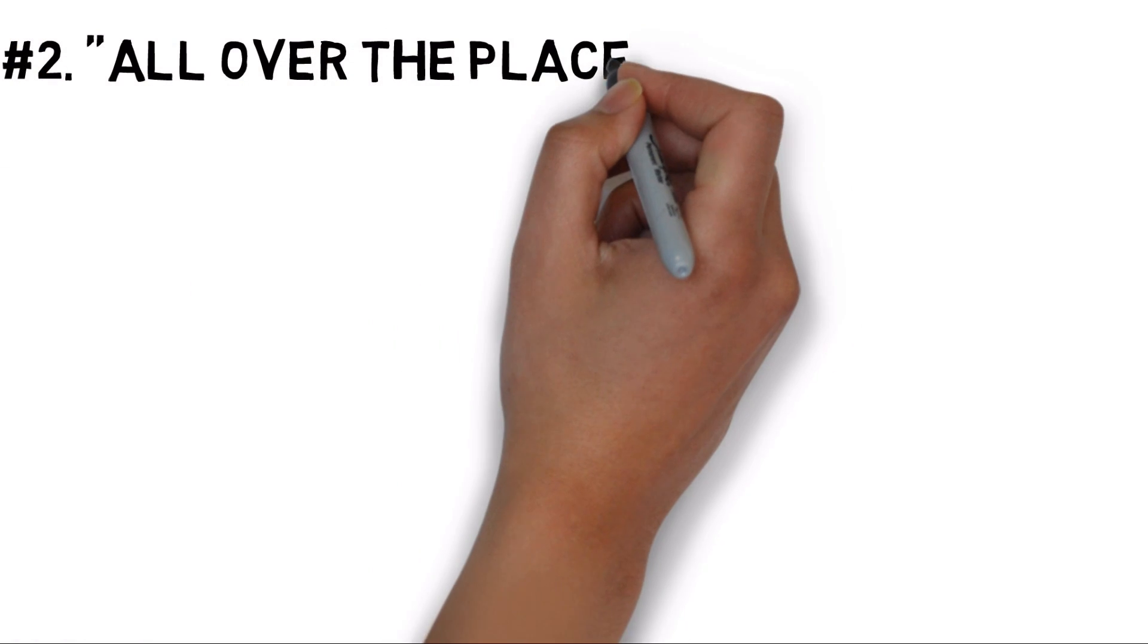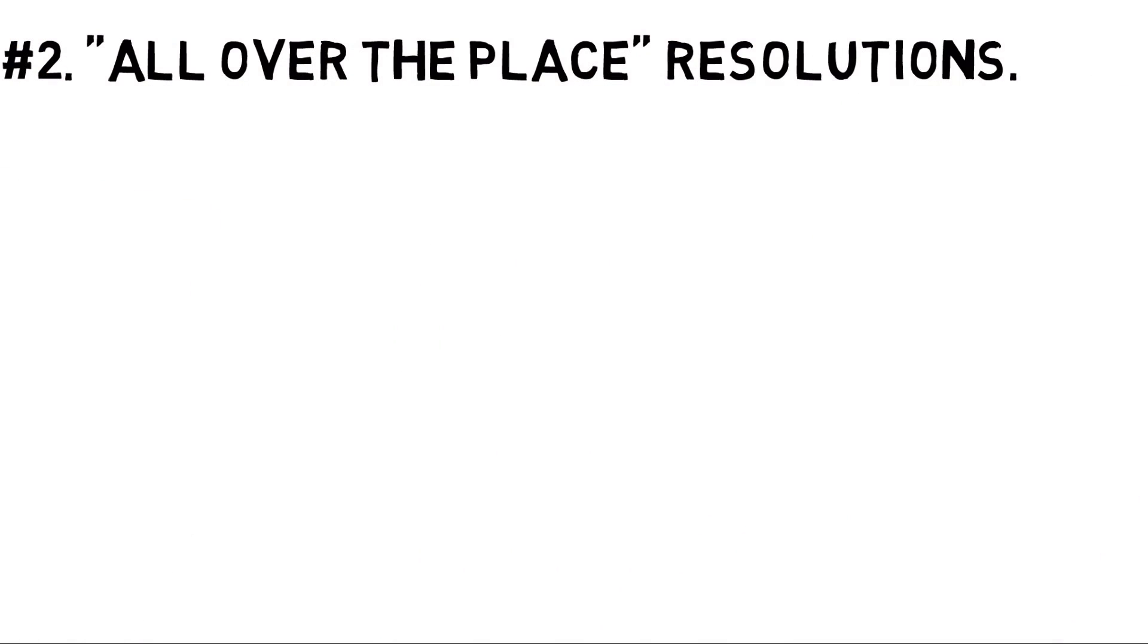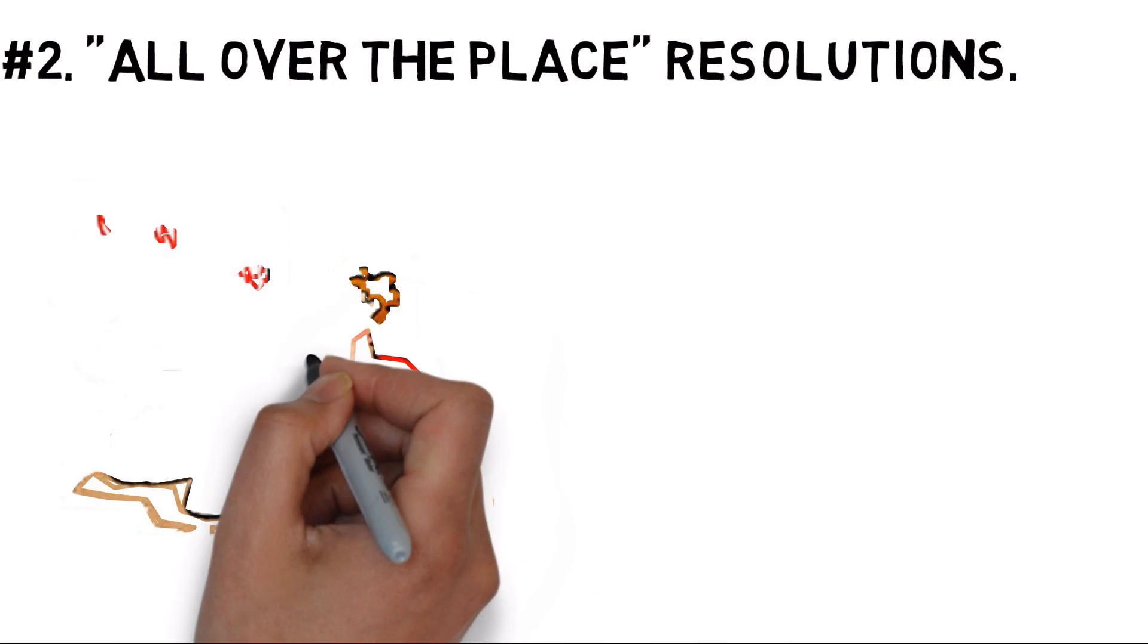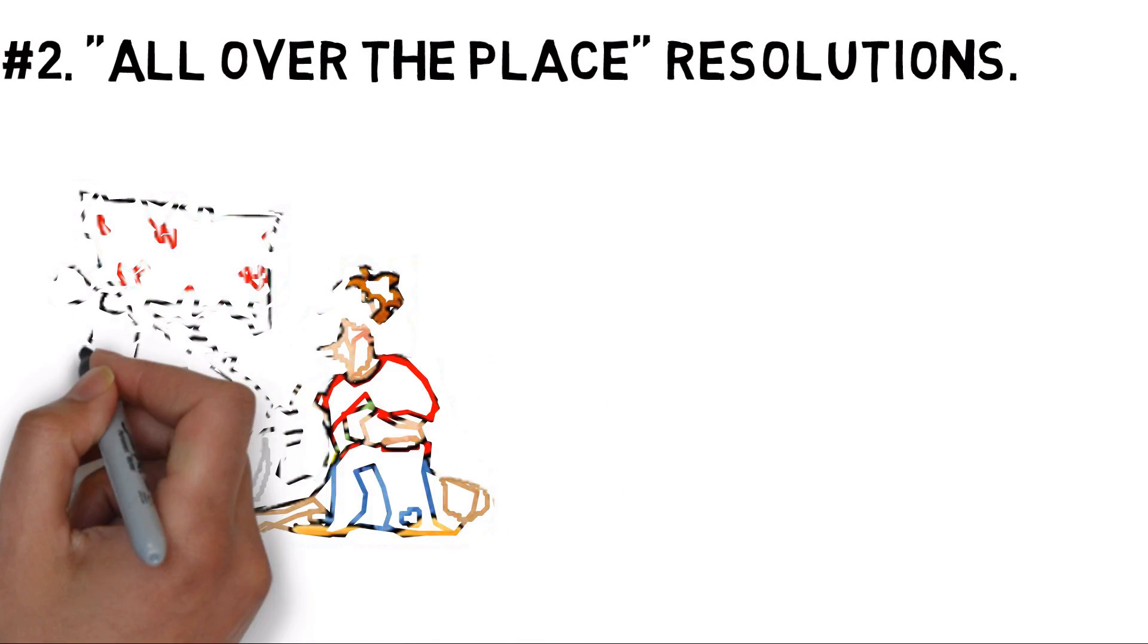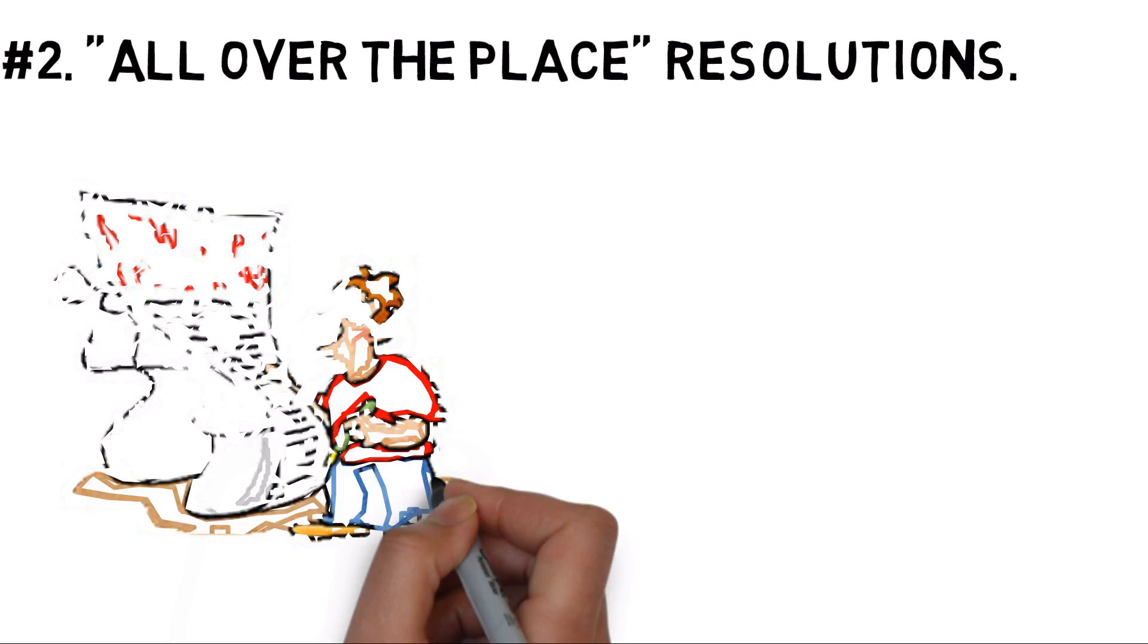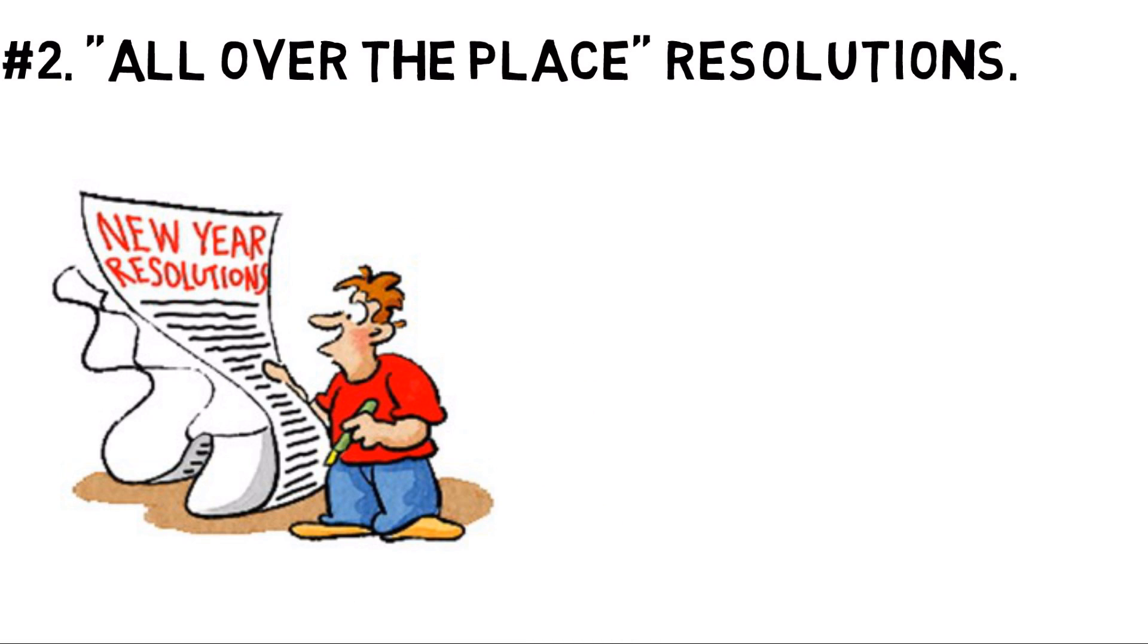Number 2: All-over-the-place resolutions. Many people toss out a laundry list of resolutions every year. Unfortunately, when we take on too much at once, our brain chemistry works against us.